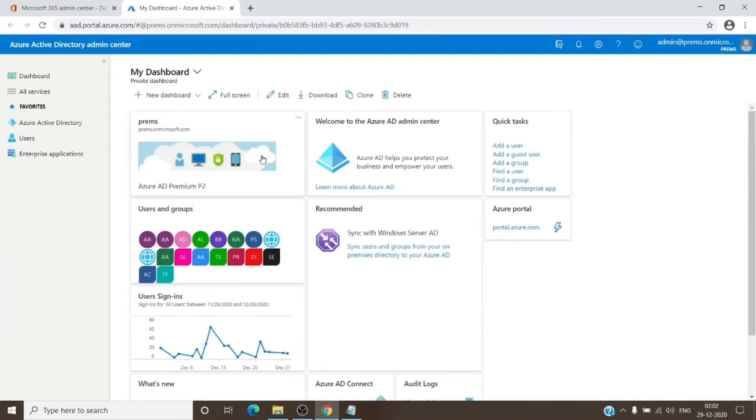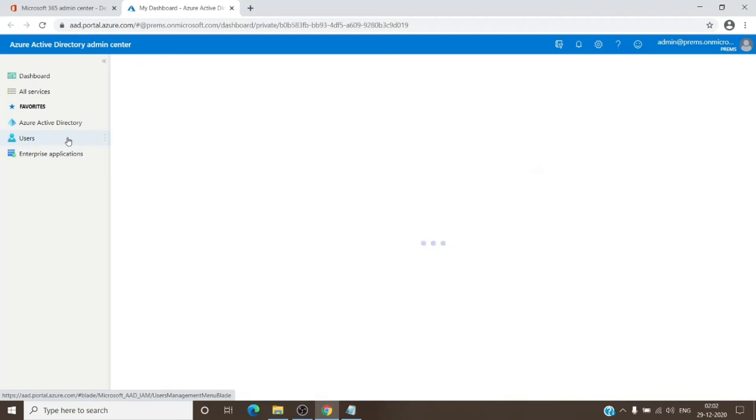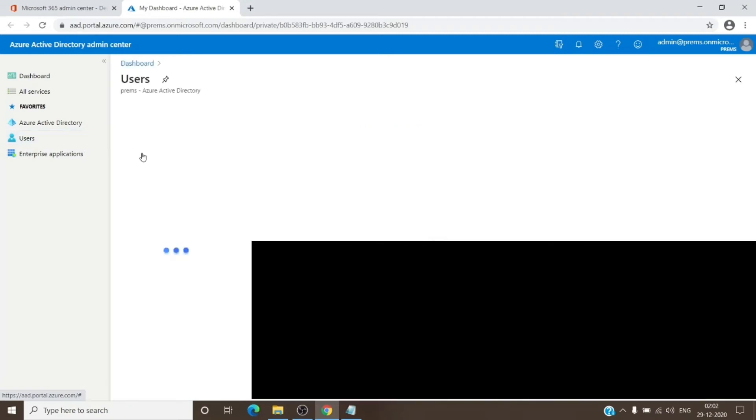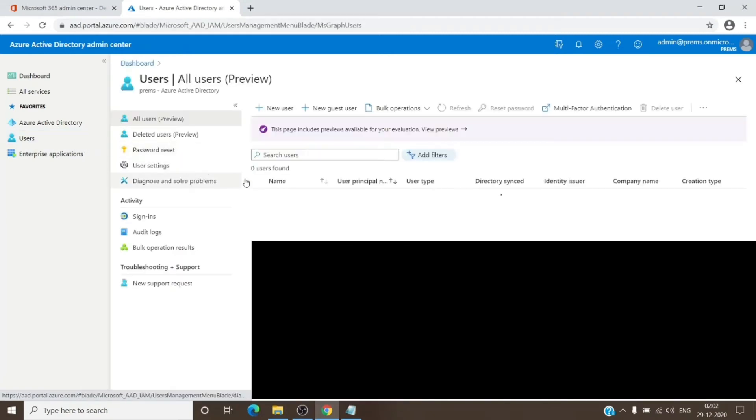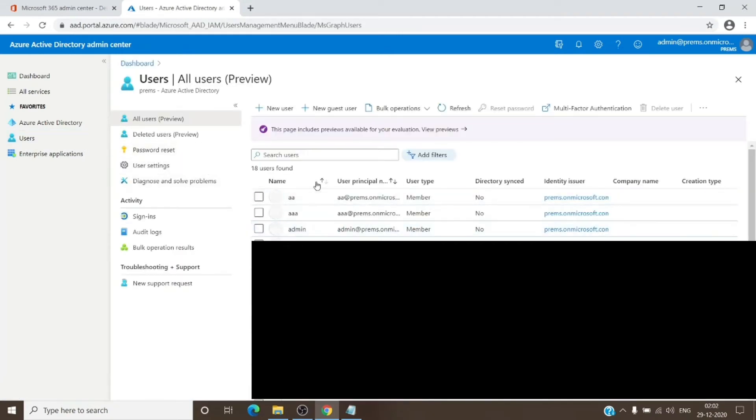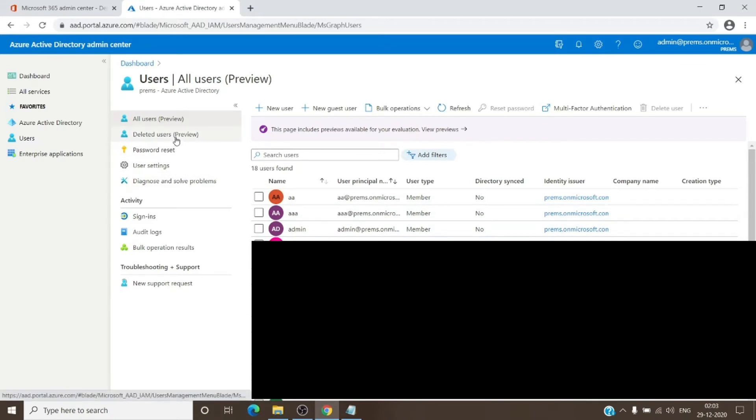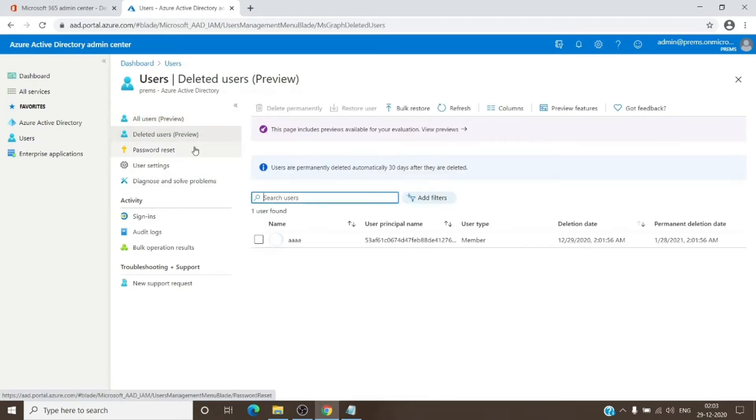Once we are in here, we just have to go to the Users section and then Deleted Users option. And as you can see, we do have the permanently delete option here.